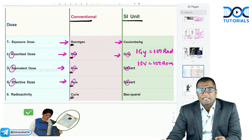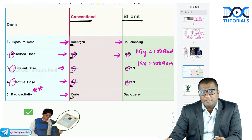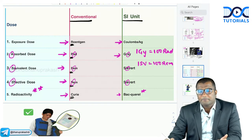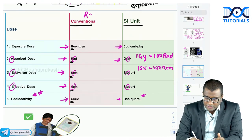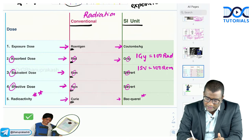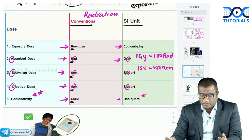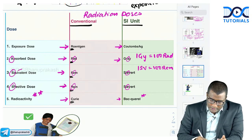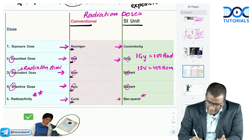Conversions: 1 gray = 100 rad; 1 sievert = 100 rem. For radioactivity, the conventional unit is Curie and the SI unit is Becquerel, named after Henri Becquerel, the father of radioactivity. Equivalent dose is based on the type of radiation (radiation quality factor). Effective dose is based on tissue susceptibility — which tissue is being exposed.